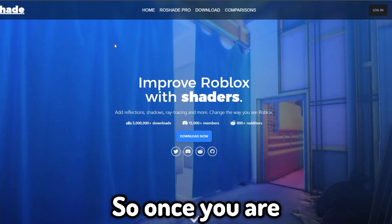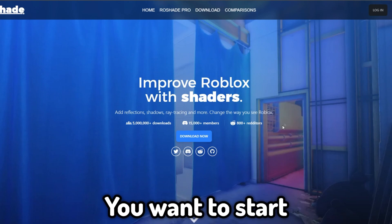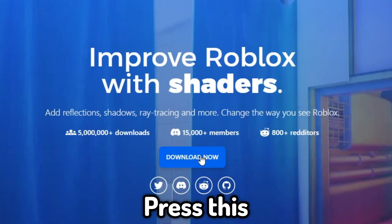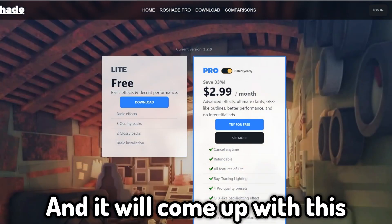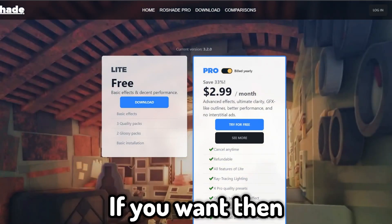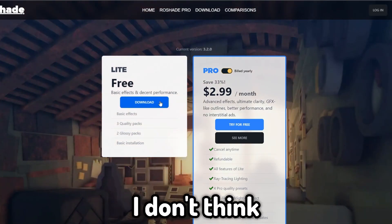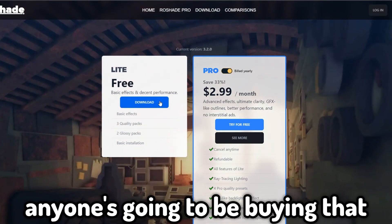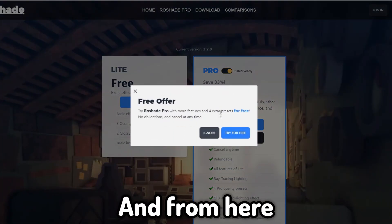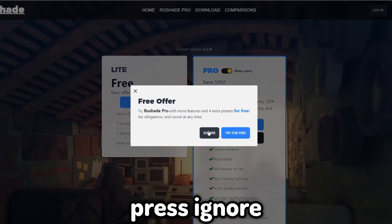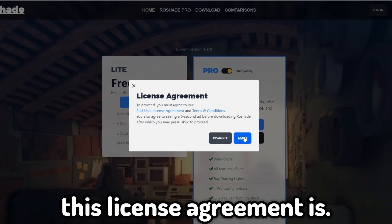Once you are on roshade, press the download button and it will come up with the options. Get the free one — press download, then press ignore, and agree to the license agreement.